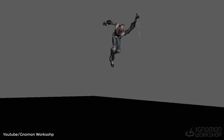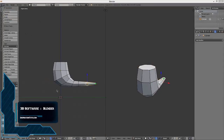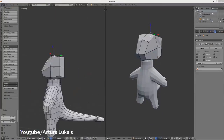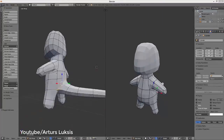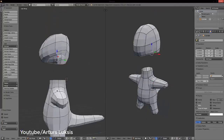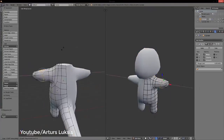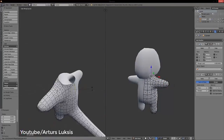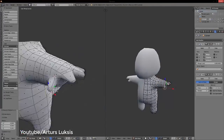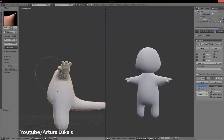First, we're going to talk about Blender. Blender is a very powerful software that is being developed constantly and it can do everything from modeling, texturing, rendering, rigging, animation, sculpting, and it even has a game engine. The good thing about Blender is that it is open source, which means everyone can add to it and create tools, scripts, and everything else.